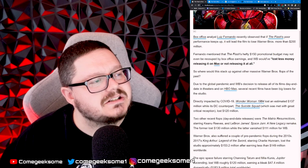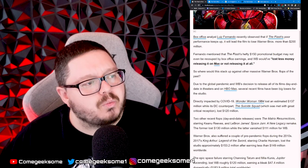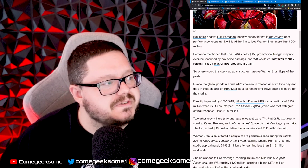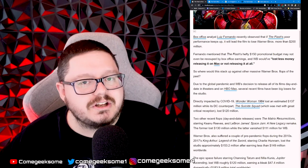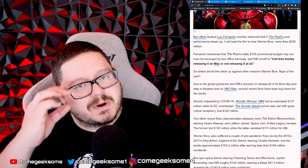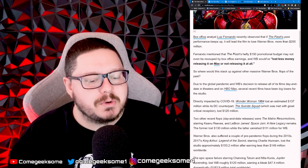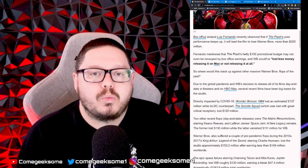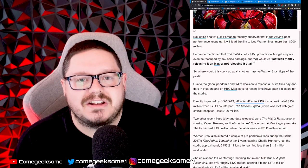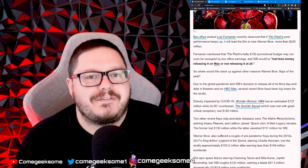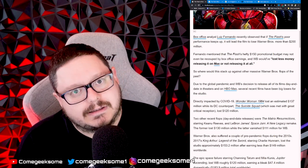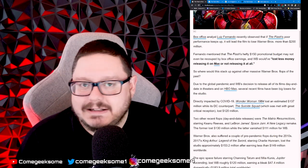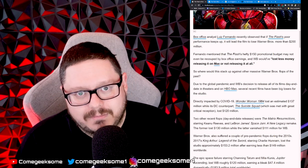So where would this stack up against other massive Warner Brothers flops of the past? Obviously during 2020 and 2021, Warner Brothers decided to release all their films day-and-date in cinemas and online. That didn't work well for them.